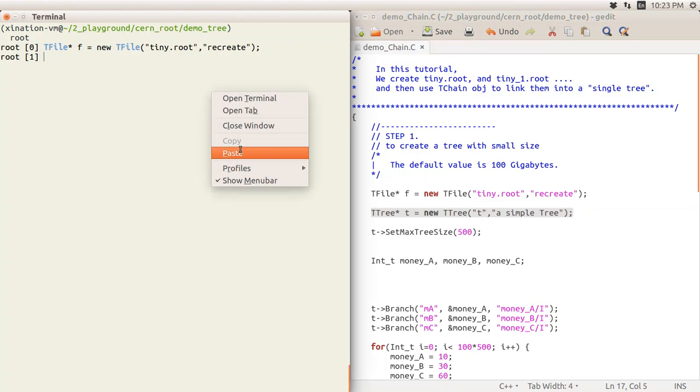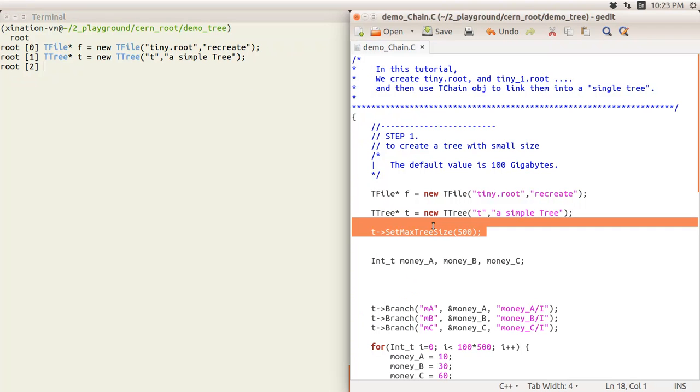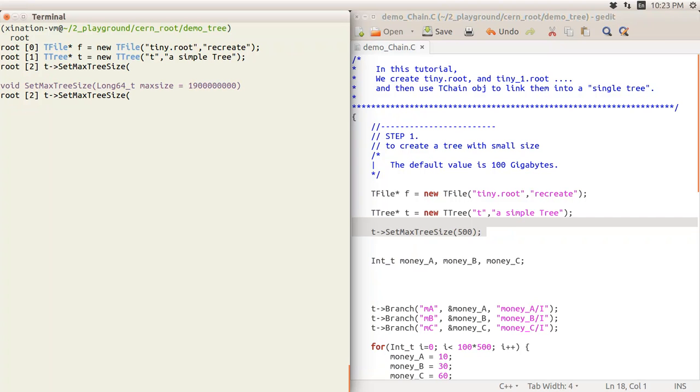Now we put the tree in there. When you use the write method, you write into tiny.root. Then we use the method SetMaximumTreeSize. You can see the default is this number here, which corresponds to 100 gigabytes. Now I just want to have 500 bytes.